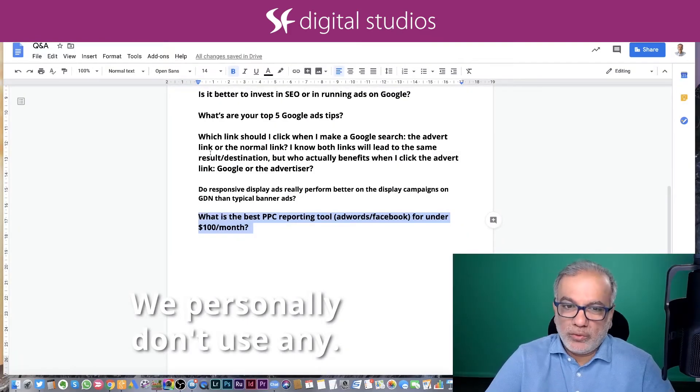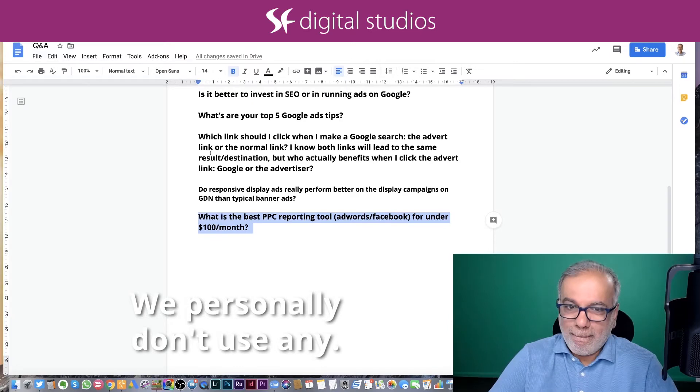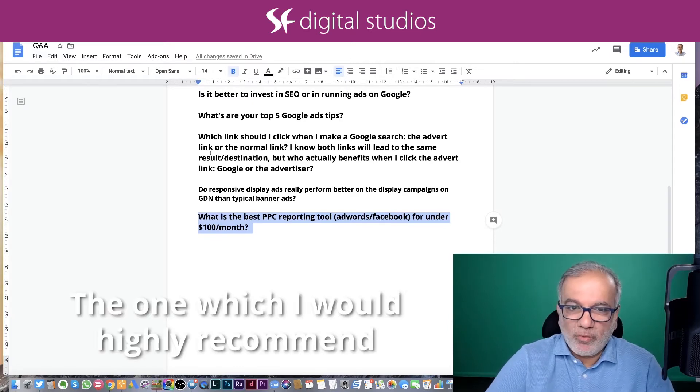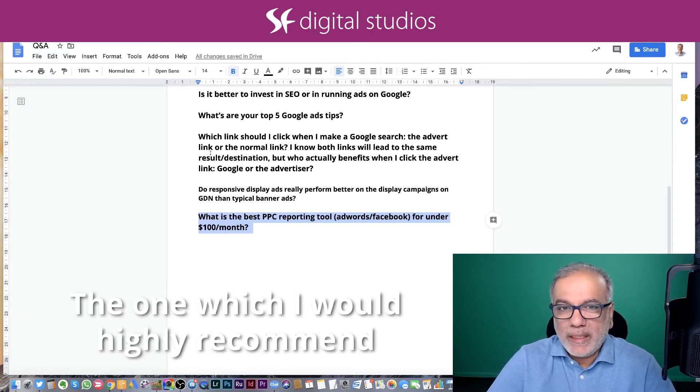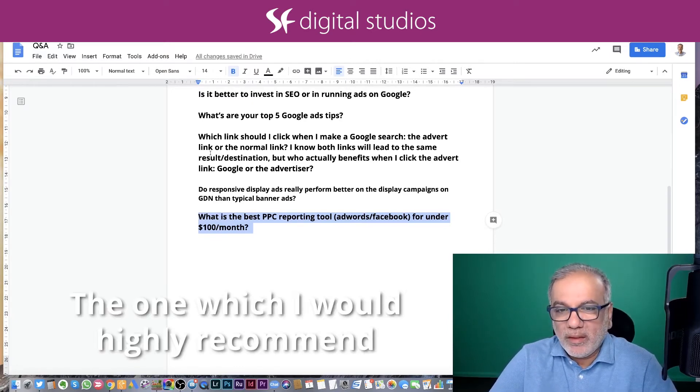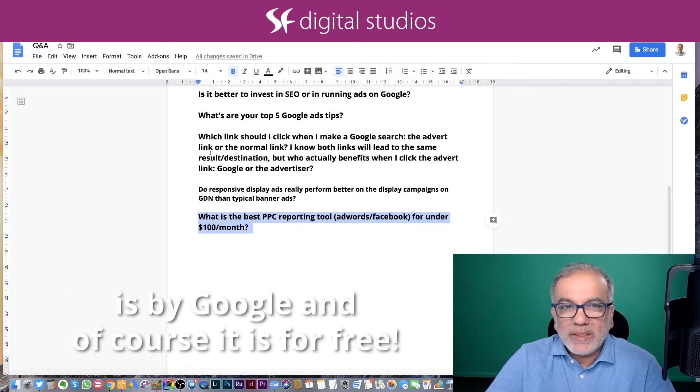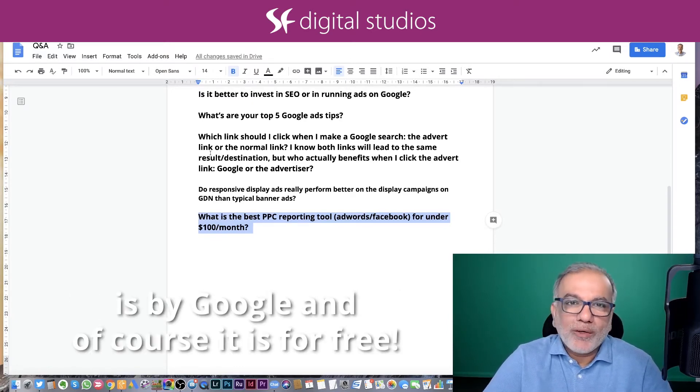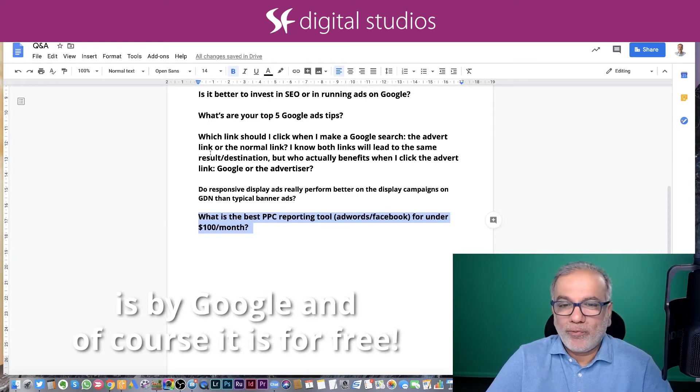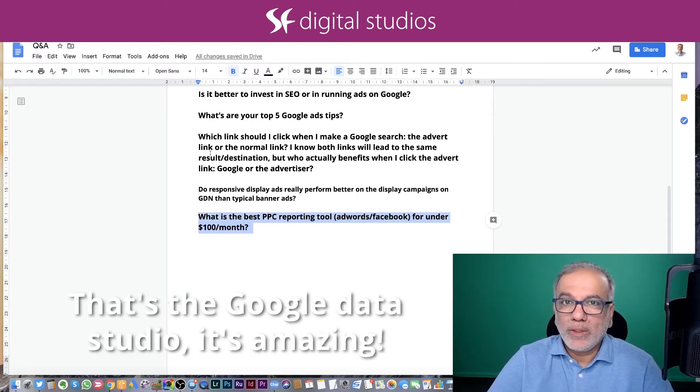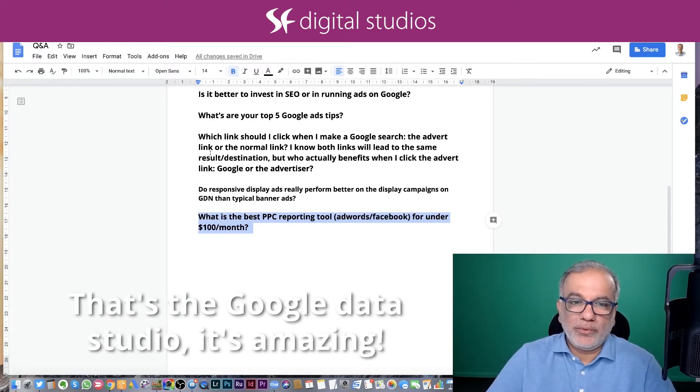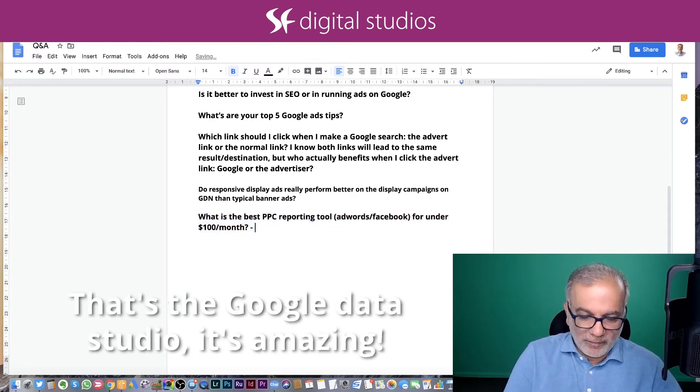We personally don't use any. The one which I would highly recommend is by Google and of course it is for free. That's the Google Data Studio. It's amazing.